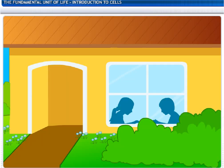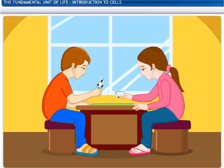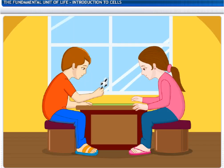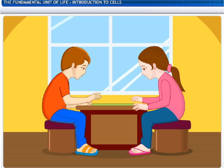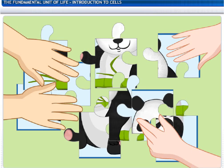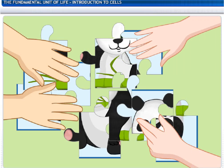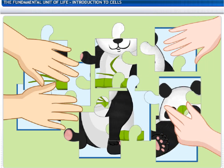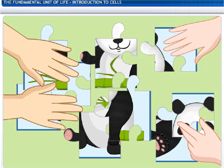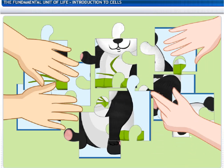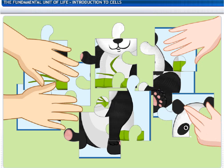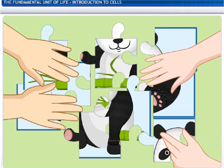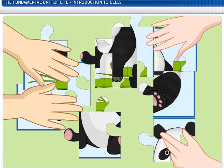It's Sunday and the children have taken out their new puzzle. Let's watch them solve the puzzle. It looks like some animal. Picture puzzles are interesting.